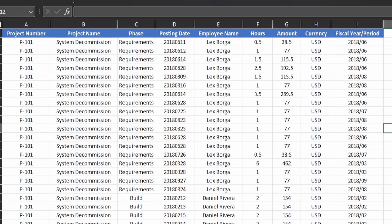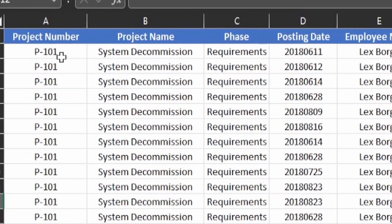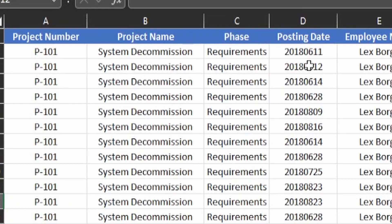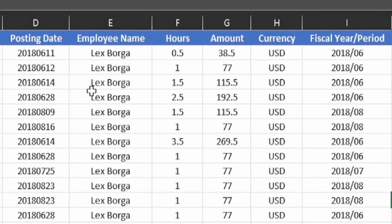On screen we have data representing the work hours that project resources are posting to the project they were assigned to. The project number is the identifier of the project — one specific number assigned to each project. The project name is the formal name. The phase represents the current phase the project is in. The posting date is the date resources posted their hours worked, formatted as year (four characters), month (two characters), and day (two characters). Then we have the employee name and the hours column, representing hours the resource worked on that particular day.